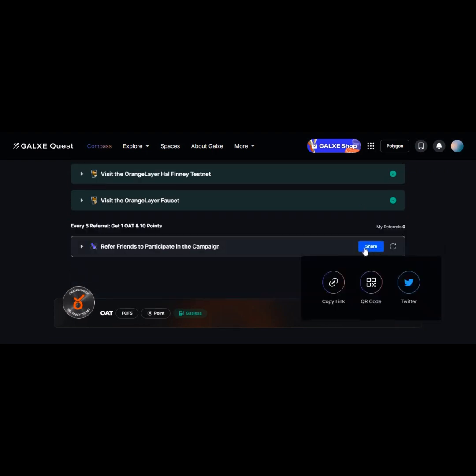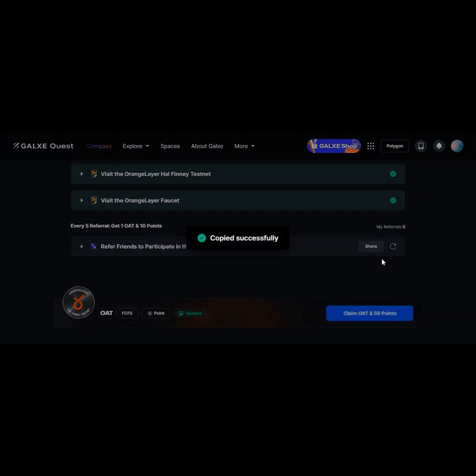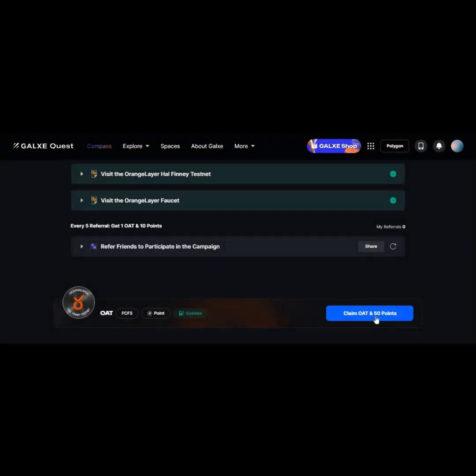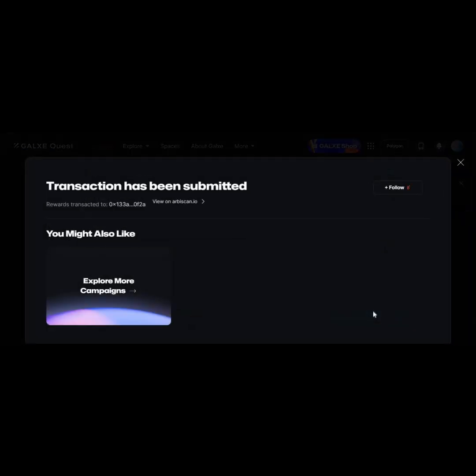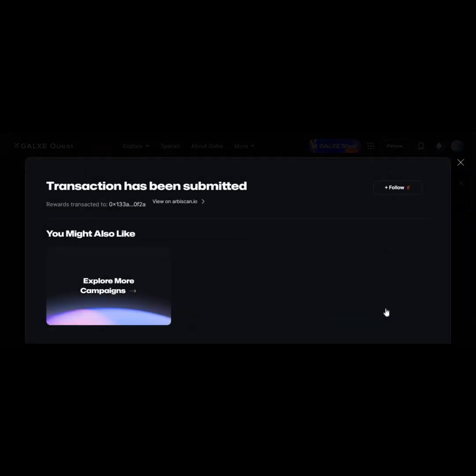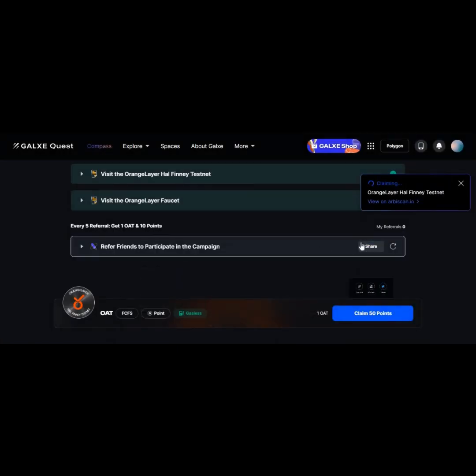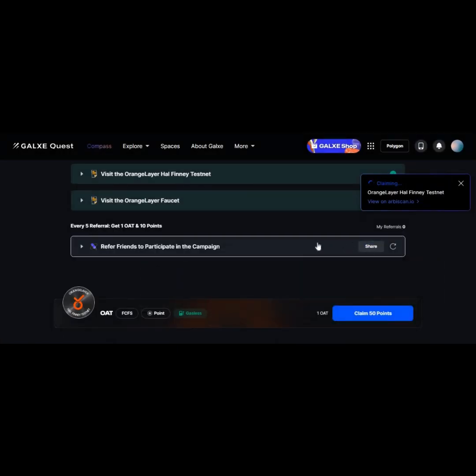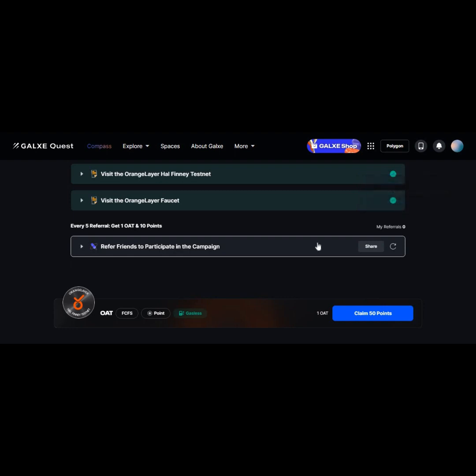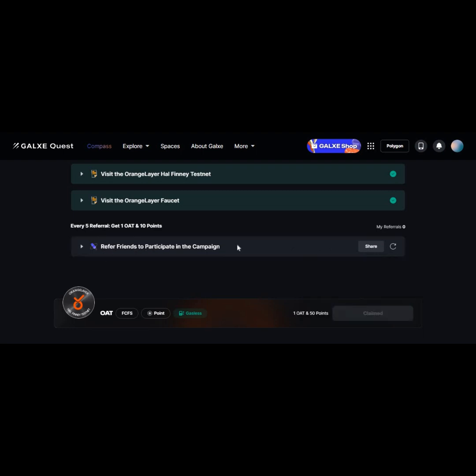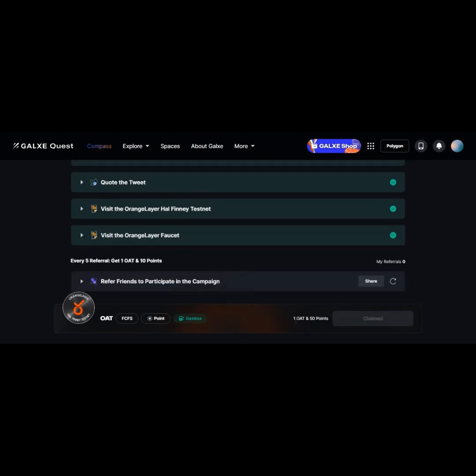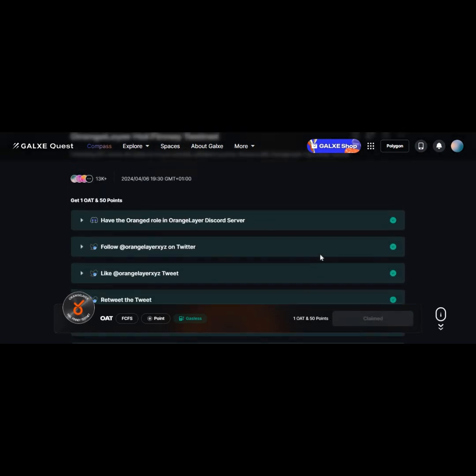This is to refer friends to participate in the campaign. Get your referral link and chat to others to also participate in this airdrop. Thank you for watching this video, and I hope you got value from it. You can also be part of our community by joining our Telegram group. I will post the link in the description box. All you need to do is click on the link and you'll be directed to our Telegram group. There you'll be able to get more information on airdrops and also in the crypto space. Thank you for watching, have a wonderful day, and see you next time. Bye!